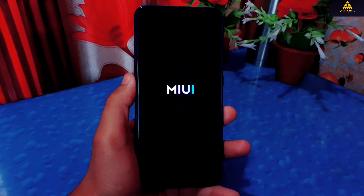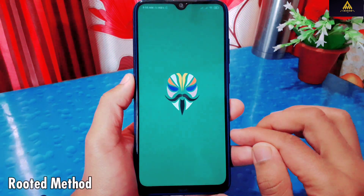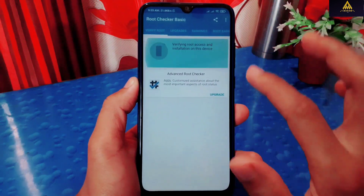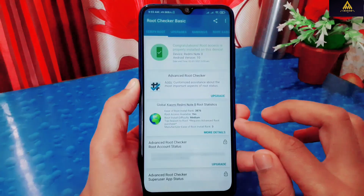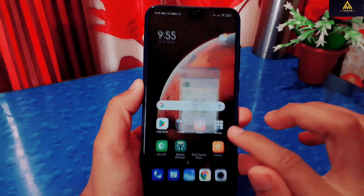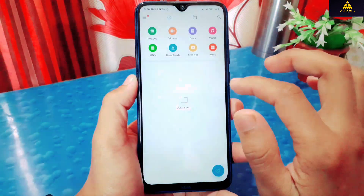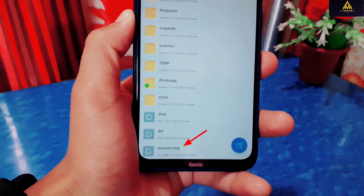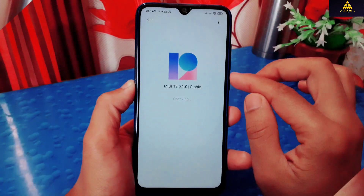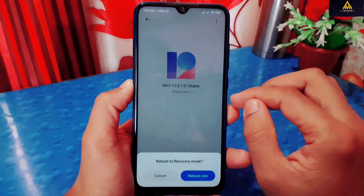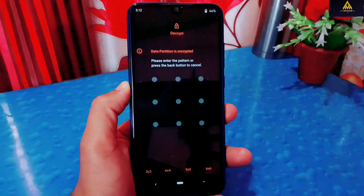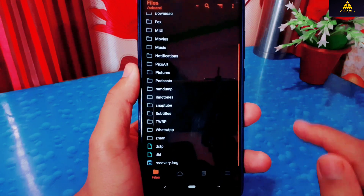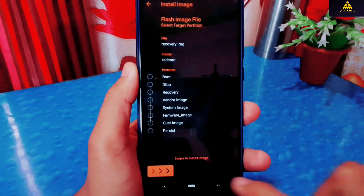Now I'll show you how to remove custom recovery on a rooted phone. Here you can see this is Redmi Note 8 and now I have rooted this phone and installed Orange Fox custom recovery on it. In this method also, we have to download the fastboot ROM for our phone and extract the recovery image file from it, and store that recovery.img file on internal or external storage. I have already extracted that recovery.img file which is in internal storage. I'll show you that I have Orange Fox custom recovery installed on my device. I'll reboot my phone to recovery mode — as you can see, this is Orange Fox custom recovery.